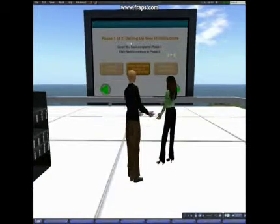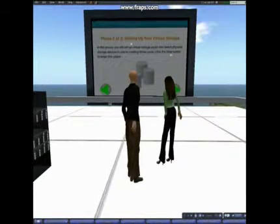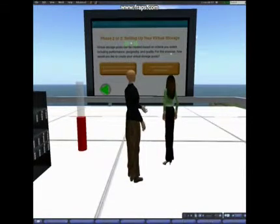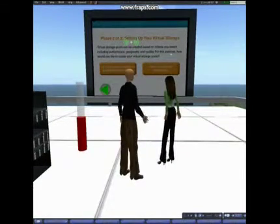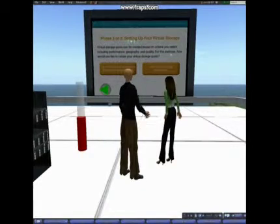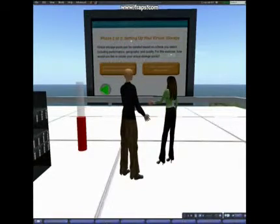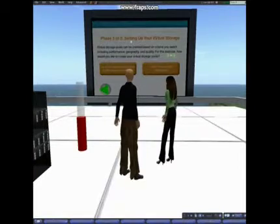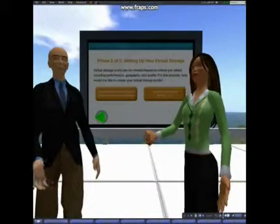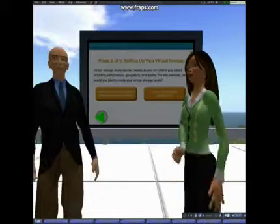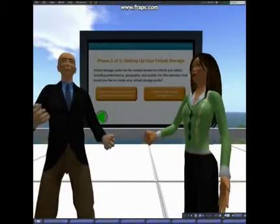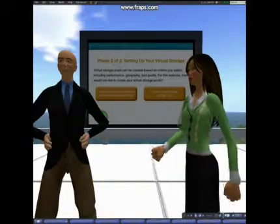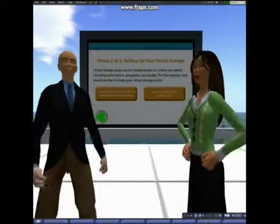Now we'll learn about virtual storage. Virtual storage pools can be created based on criteria you select, including performance, geography, and quality. How should we create our virtual storage pools, Mary? I'm not entirely sure what virtual storage pools are yet. What do you think? Well, it seems like it would be nice to be able to create pools based on performance. So let's try that.